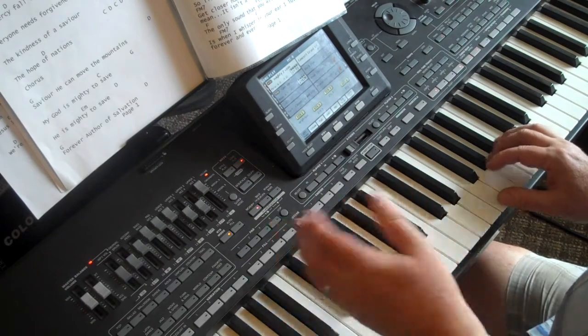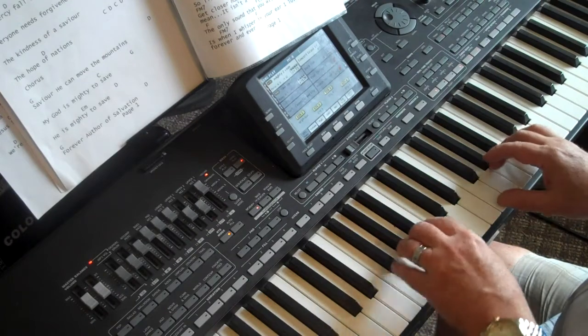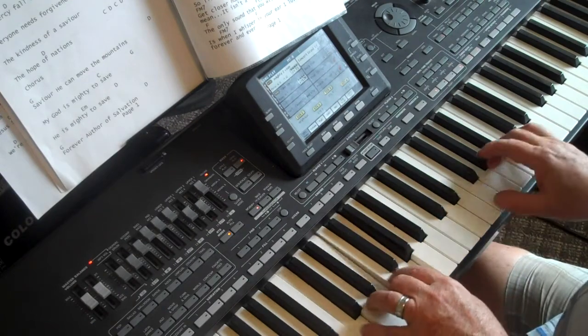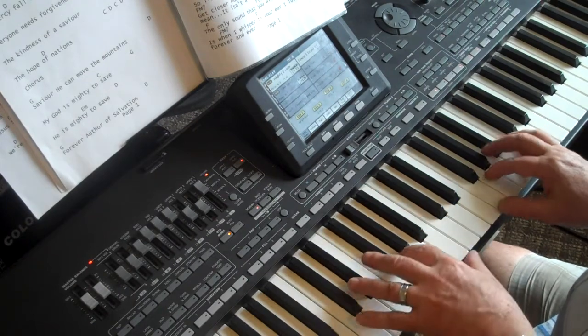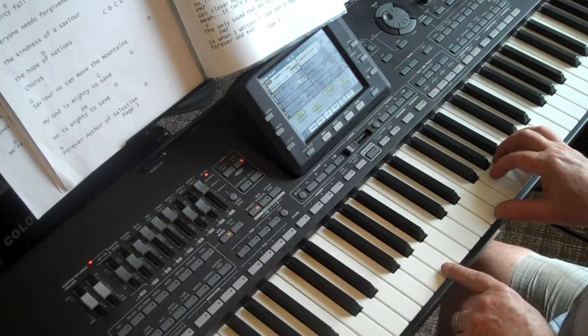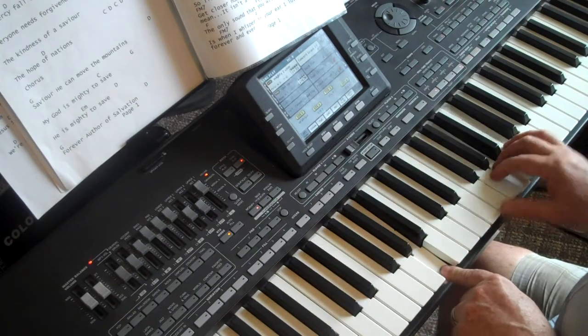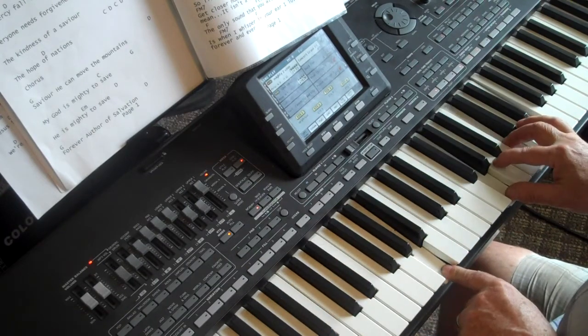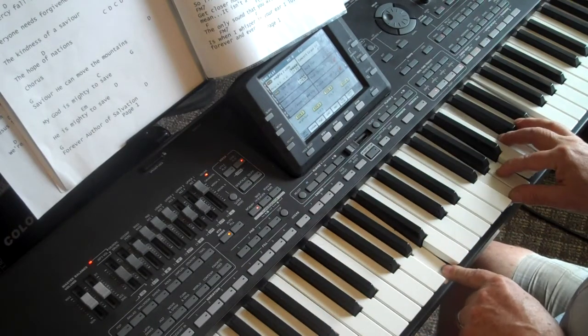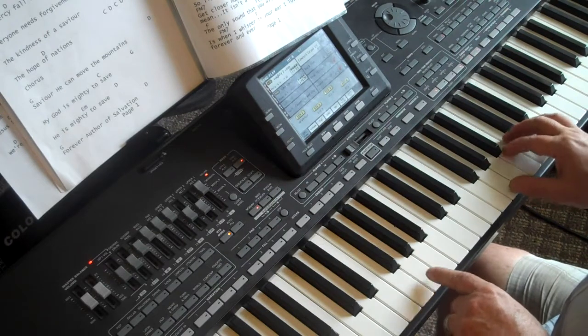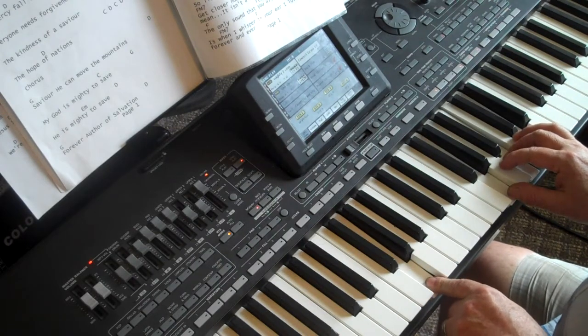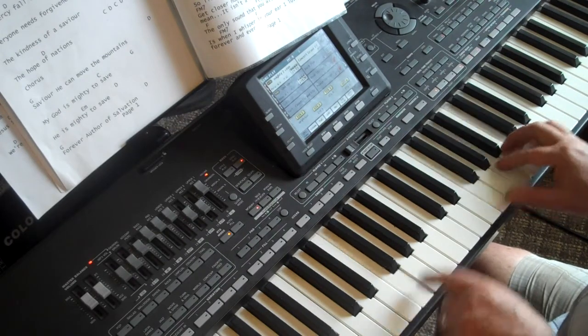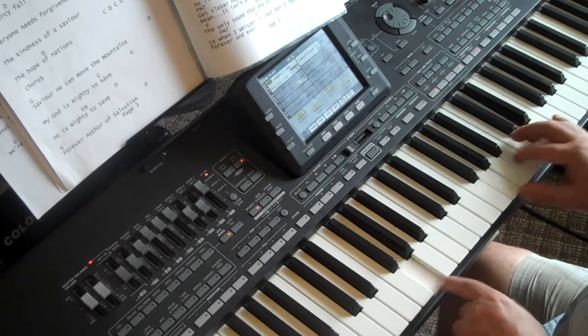The four chords we're going to use in this song are the four chord, which is F. The one chord, which is C. The six chord, which is A minor, or A minor 7 if you'd like to add that. And then G. So it's 4, 1, 6, 5.